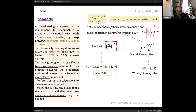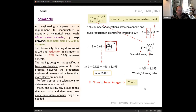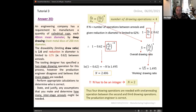Since we can only have an integer number of stages and 2.406 rounds down to 2 — we must anneal every two drawing operations, not every three. In conclusion, we have four drawing operations with an annealing step every two operations: draw, draw, anneal, draw, draw — a total of five stages. The production engineer is correct; more than two stages are required.